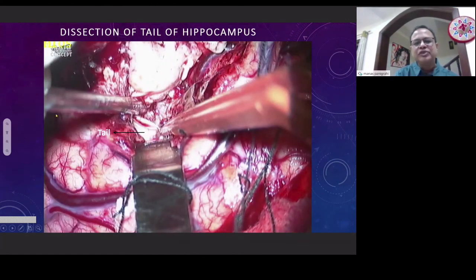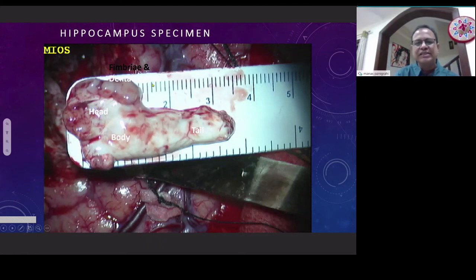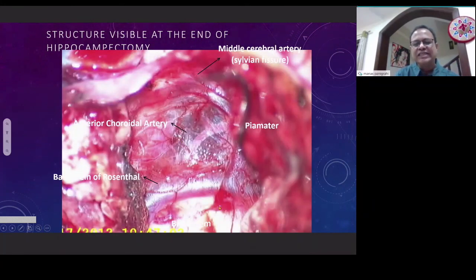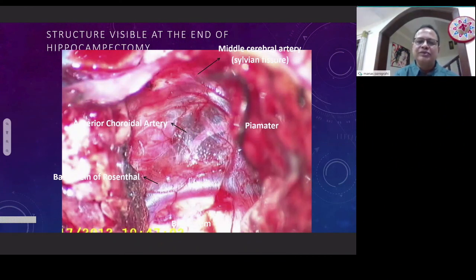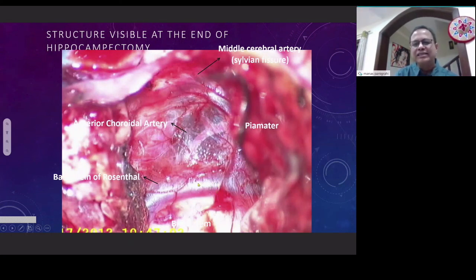The posterior cut is made behind at the junction of the tail and the body to remove the hippocampus and parahippocampus as a single piece. This is how it looks at the end of the resection — you can see the arachnoid with all the vessels: the PCA, the choroidal artery, and the third nerve all visible behind the arachnoid. The midbrain is also visible. If one follows this technique carefully, one will not have any post-operative deficits.